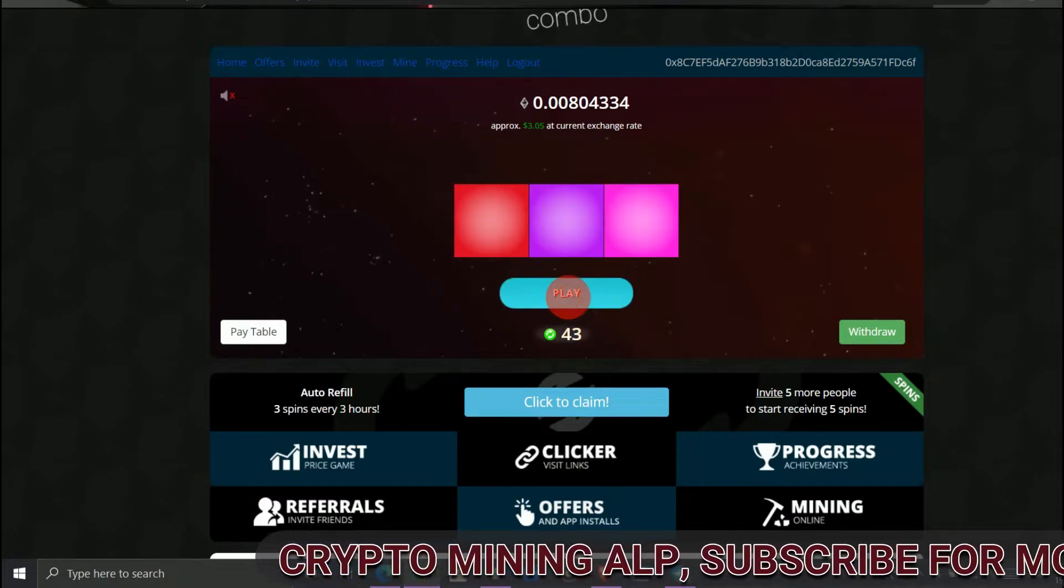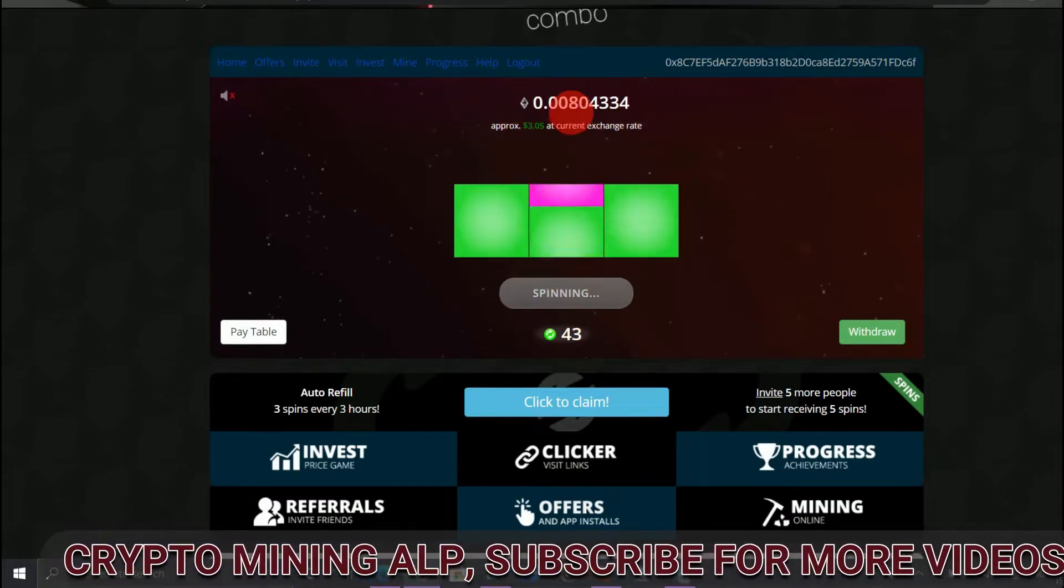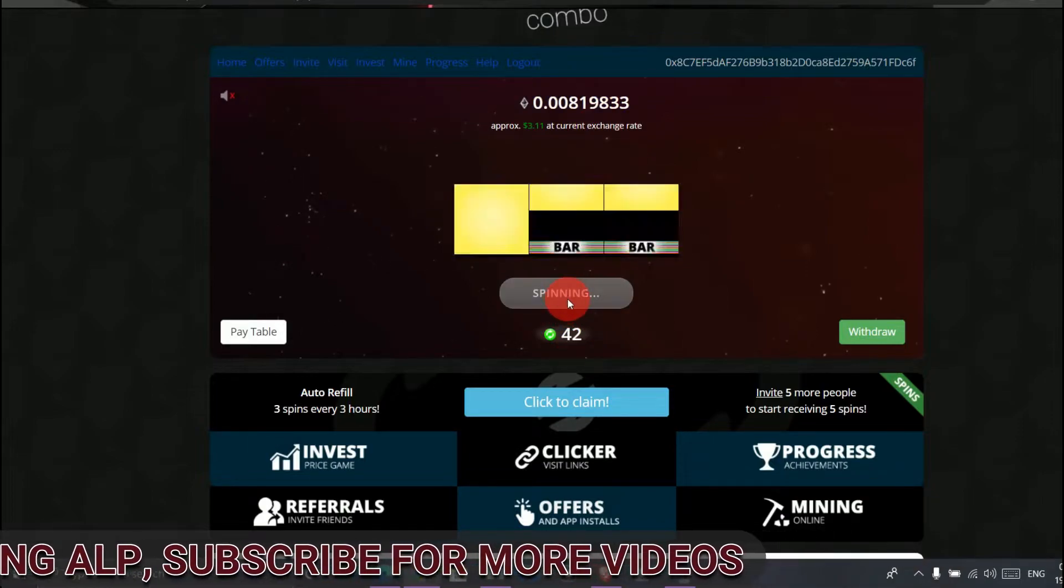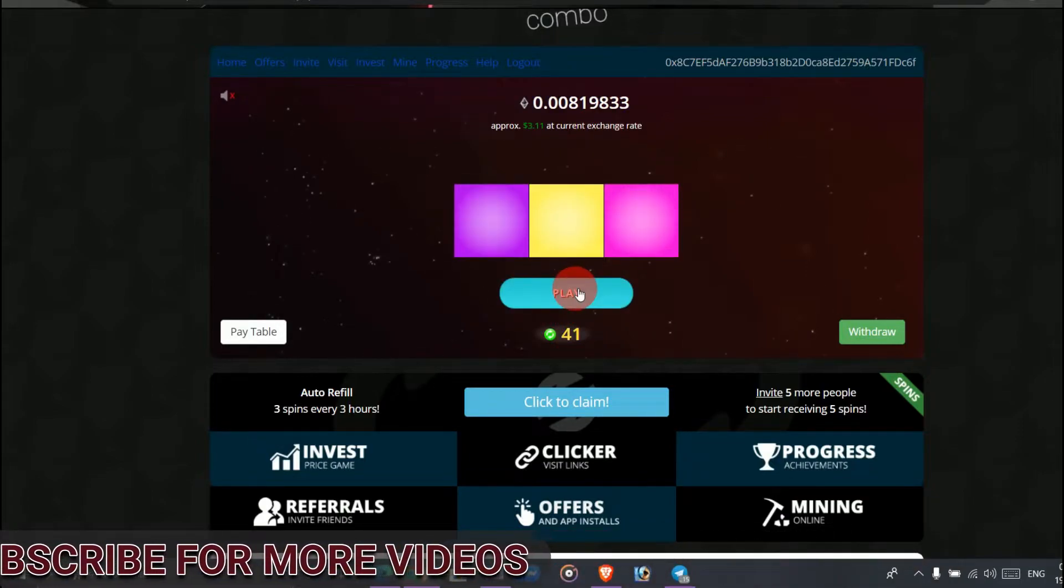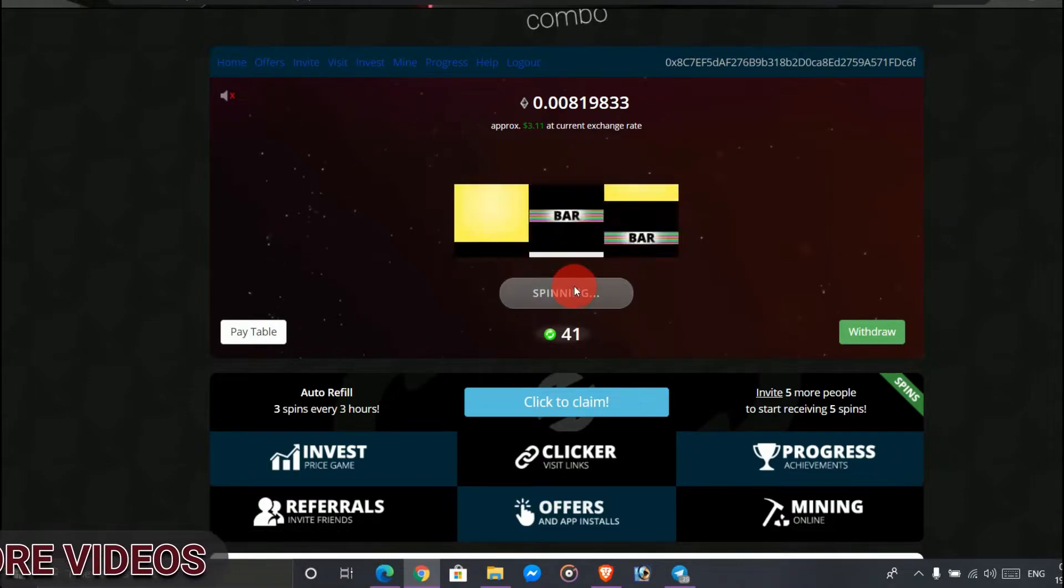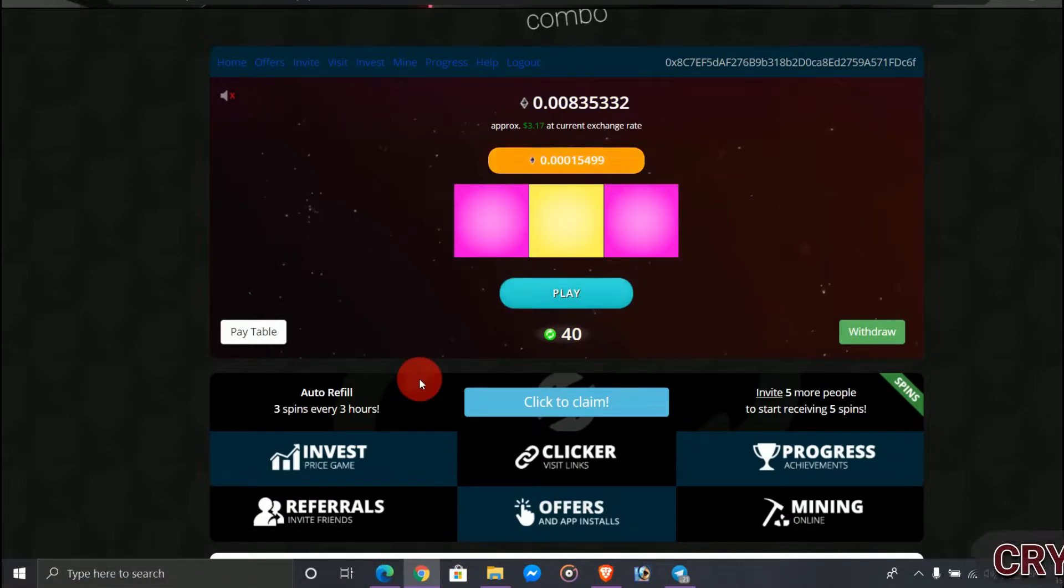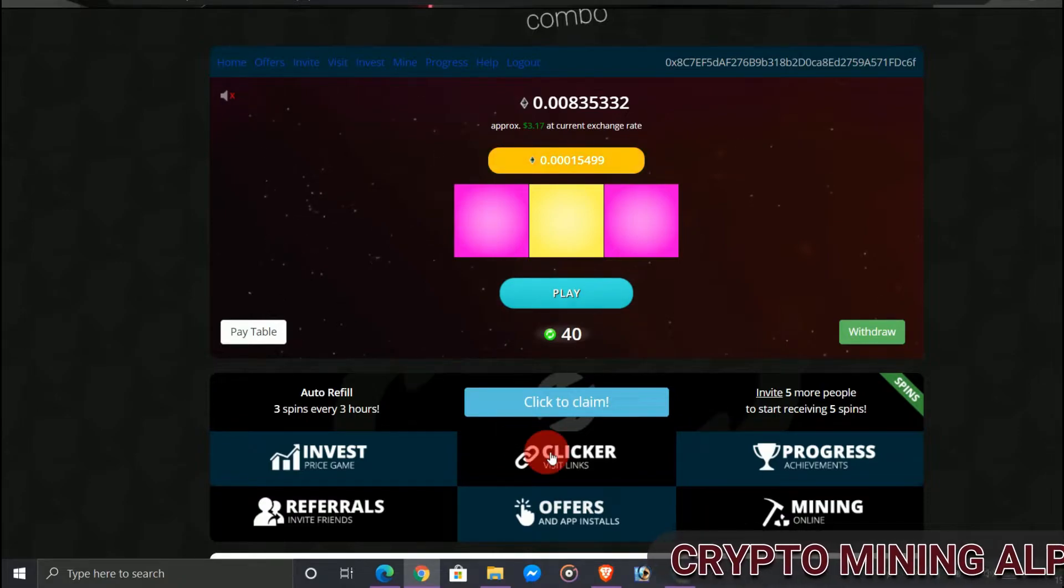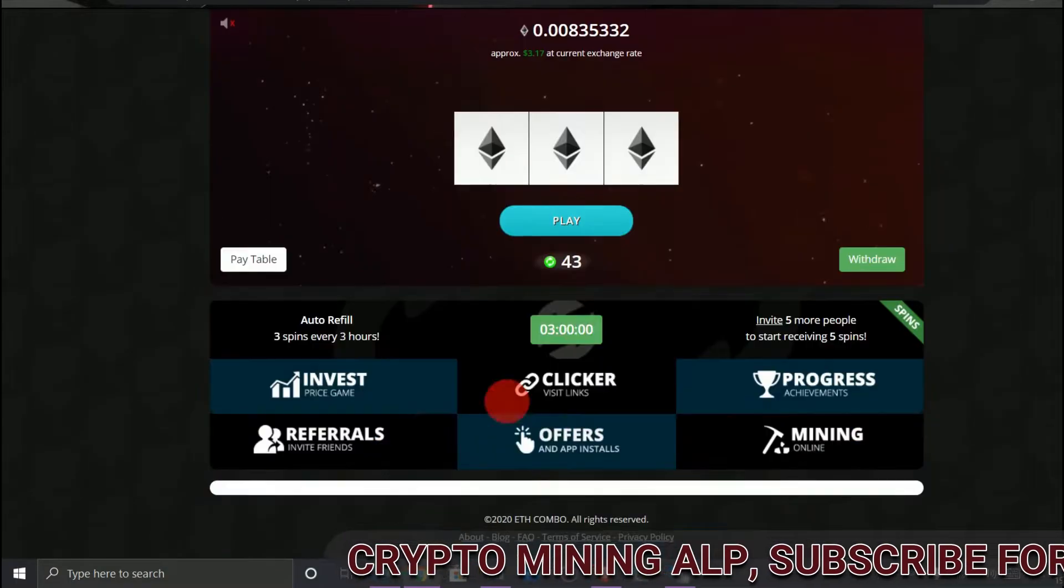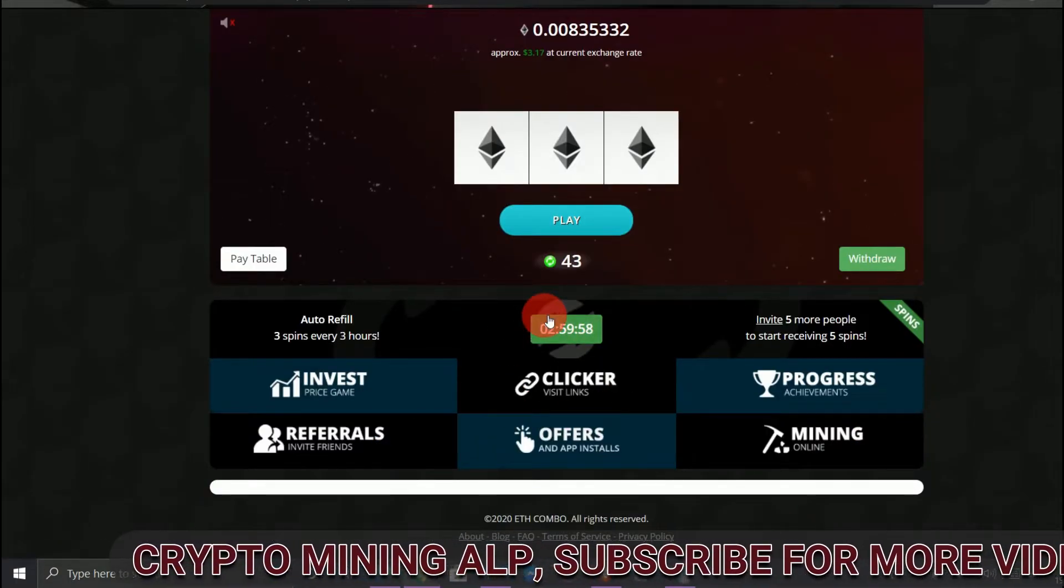If you get Ethereum, it will be added to your balance. As you can see, it will be added to your balance. In this way, you can keep playing. And you will get daily bonuses like 10 to 20 spins for free. As you can see here, claim, click to claim. I have already received.